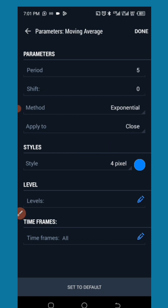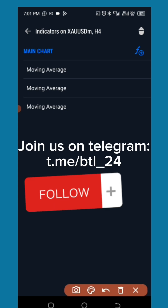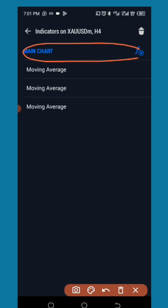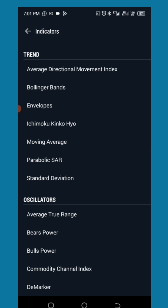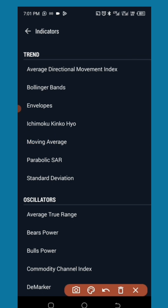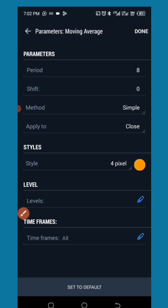You can screenshot this and do the configuration after the video. Don't forget to tap Done when you are finished. We are coming back to this place again — tap the F icon, pick Moving Average again. This time around, it is the 8 Simple Moving Average. Tap Done when you are through.